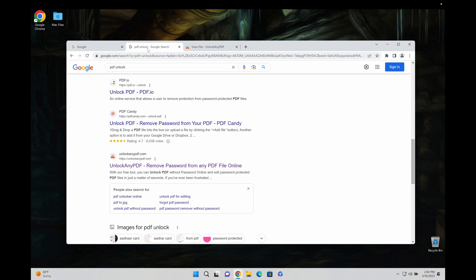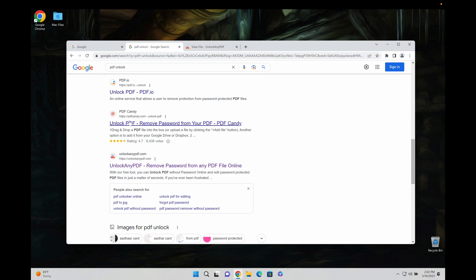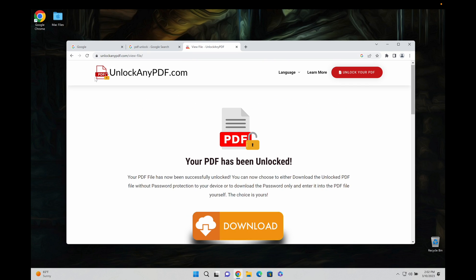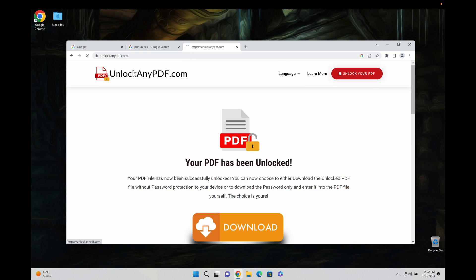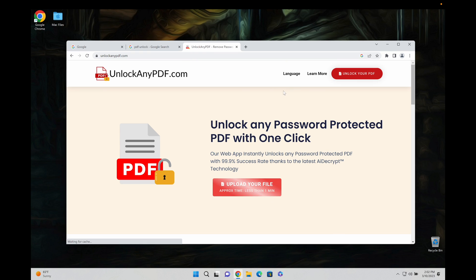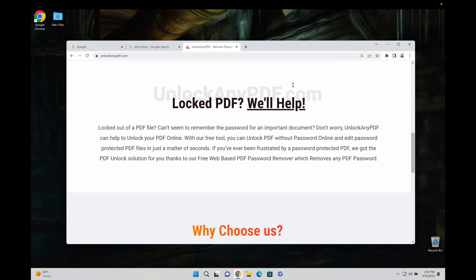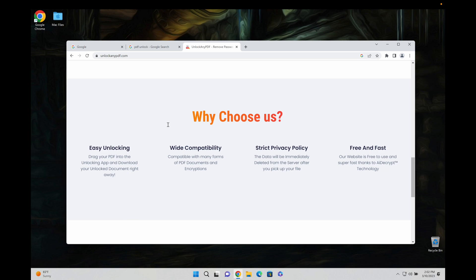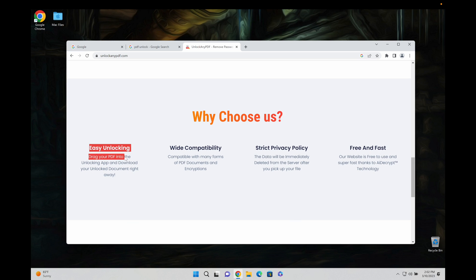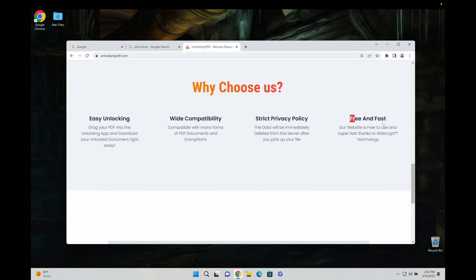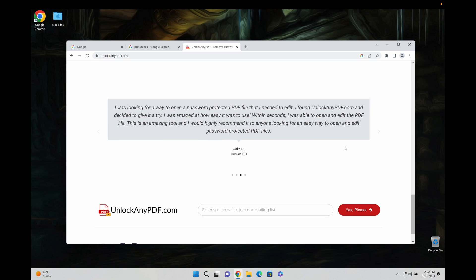All you're going to do is head to Google and type in PDF unlock and scroll down to unlockanypdf.com, which is the website that I've just shown you. Super awesome website, there's a bunch of information here, works with a variety of PDF documents and formats. And as you can see, it's super easy to use. It's free and fast. It literally took like a couple seconds to unlock the file.